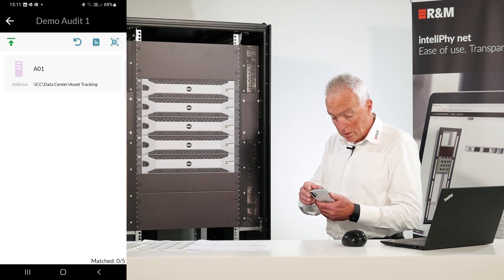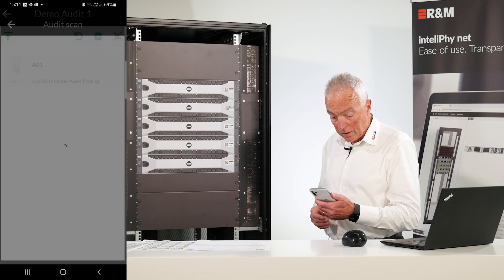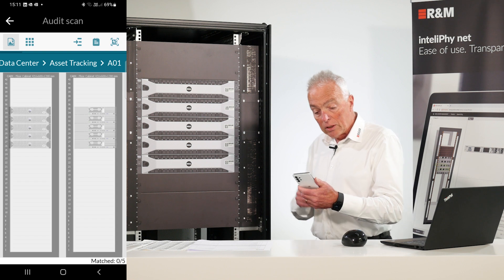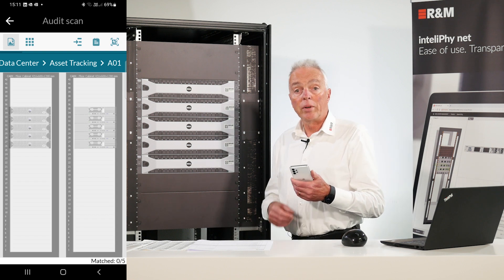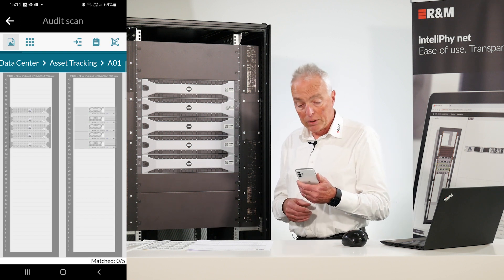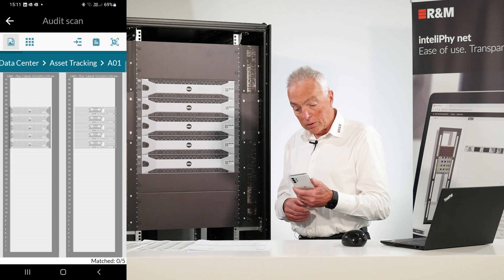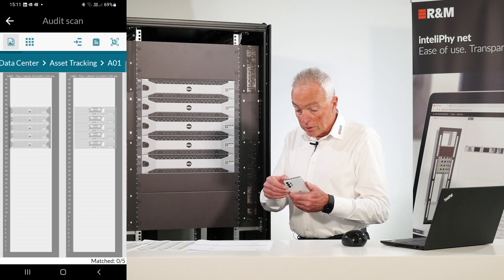A01, the rack to be audited. We see now the rack elevation and everything in the rack is grayed out which means it has not yet been recognized. Let's start with the auditing.